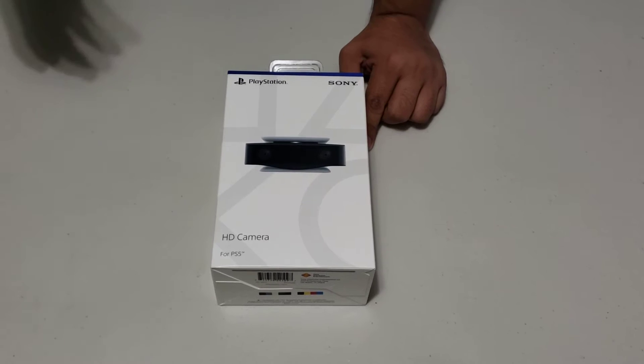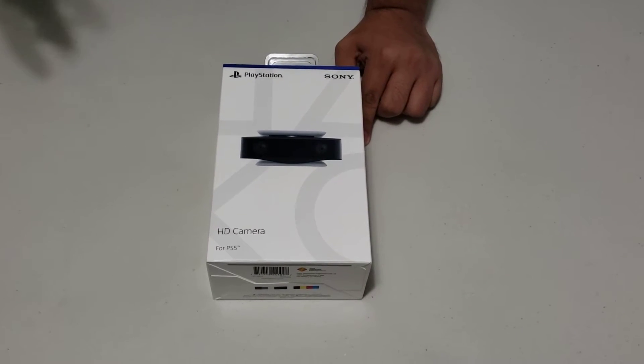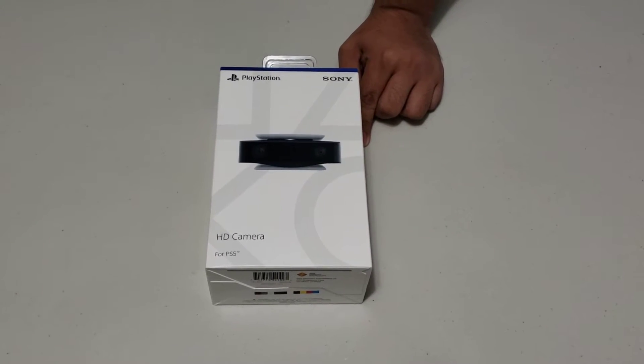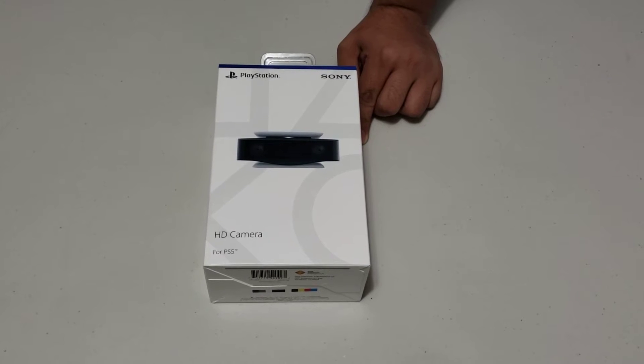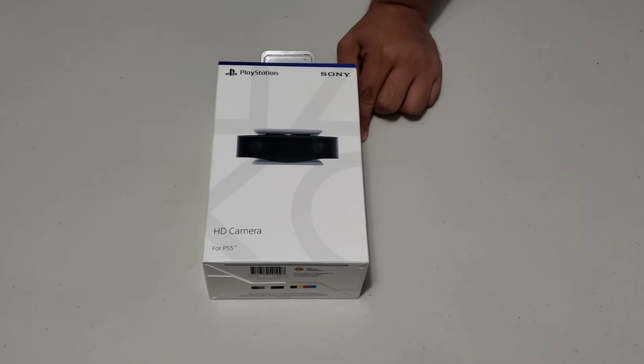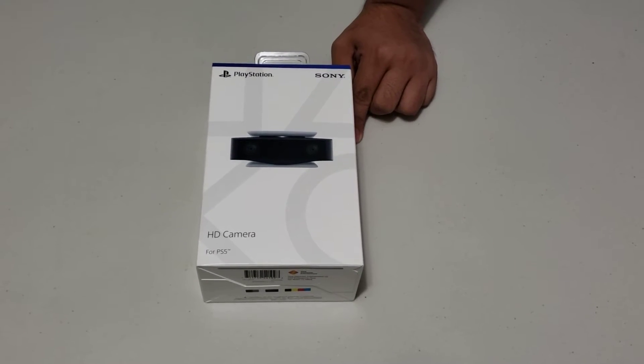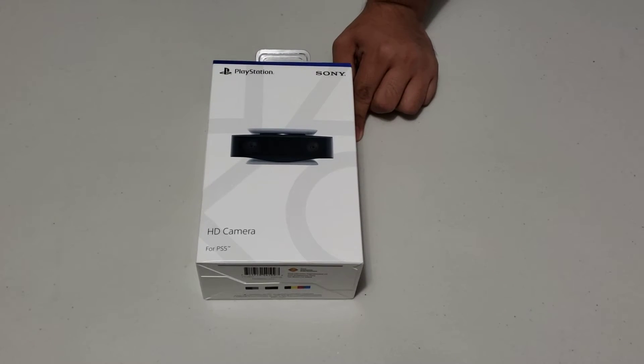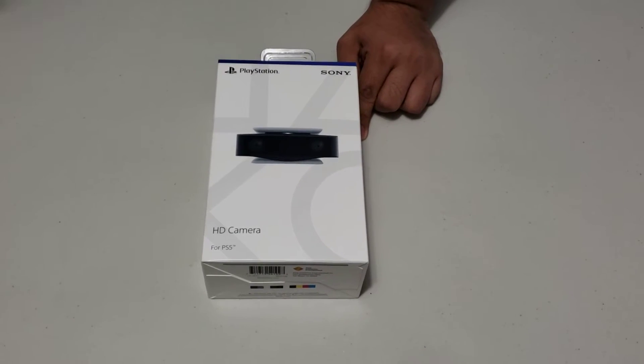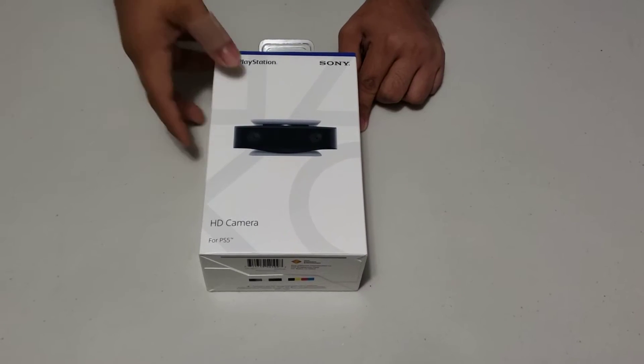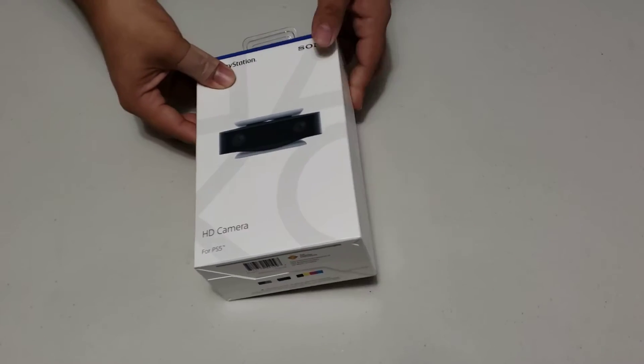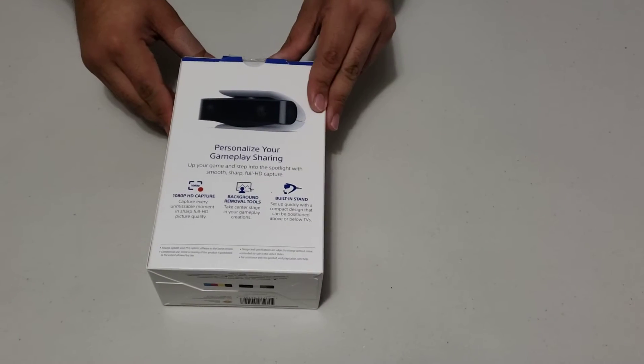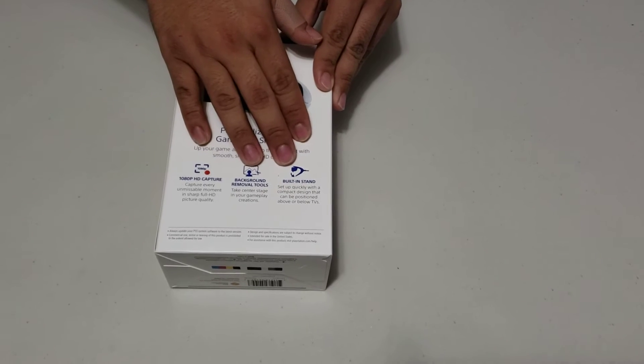Today I got for you guys the HD camera for the PS5. This camera is made for those of you that want to make Twitch videos or stream yourself playing a game. This camera records at 1080p, so you'll get good video quality. It also has a